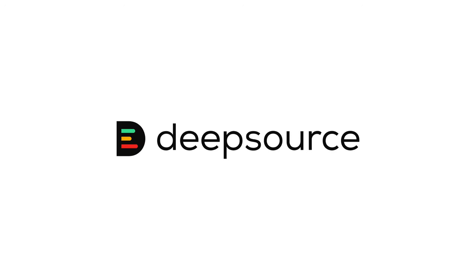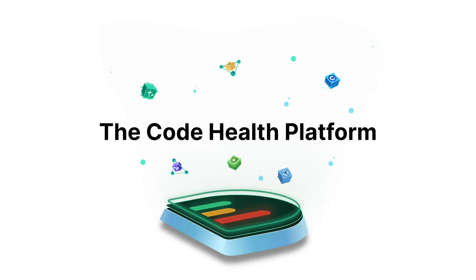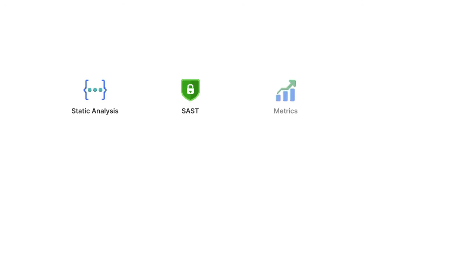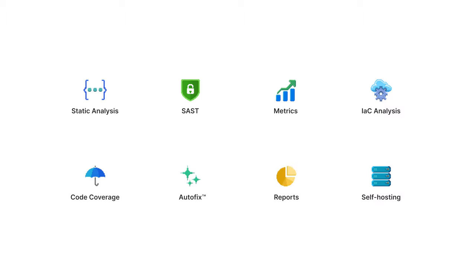Welcome to DeepSource. DeepSource is a code health platform that gives you everything you need to build maintainable and secure software.